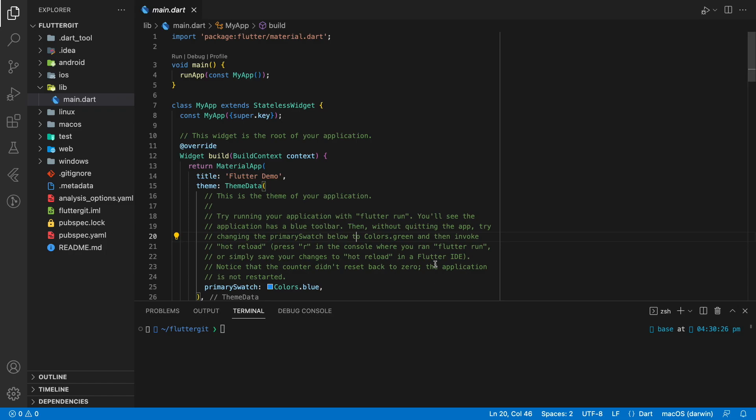Welcome back to my channel. In this tutorial I'll be showing you how to push your local Flutter project into GitHub, and I will show you some basic git commands. Here I have created a Flutter project — this Flutter project code is stored in my local computer and it's only editable and accessible by me.